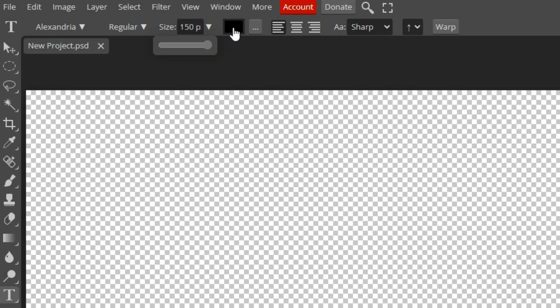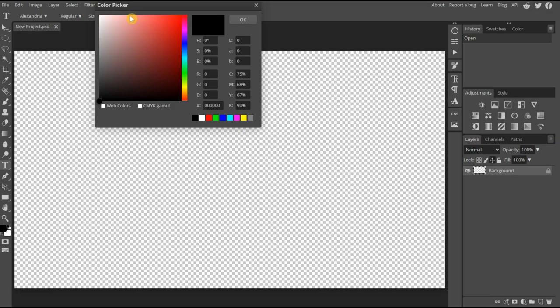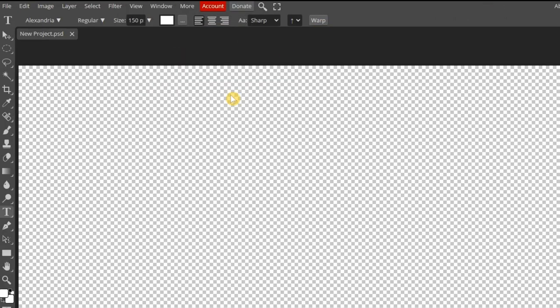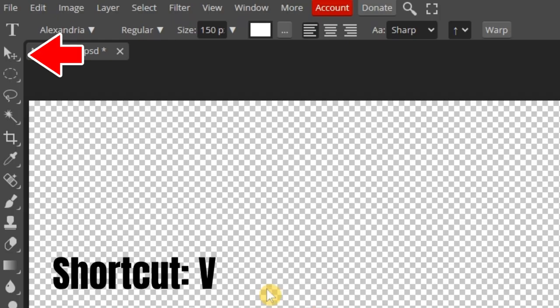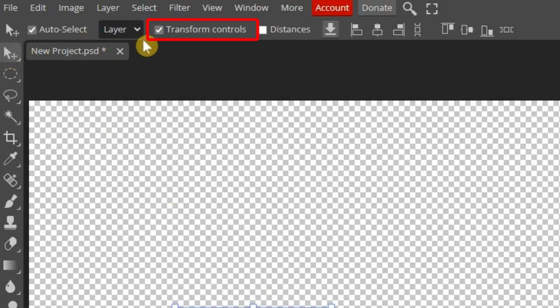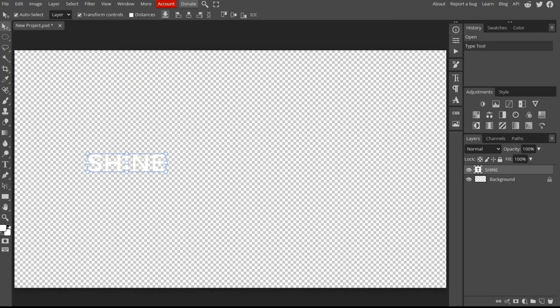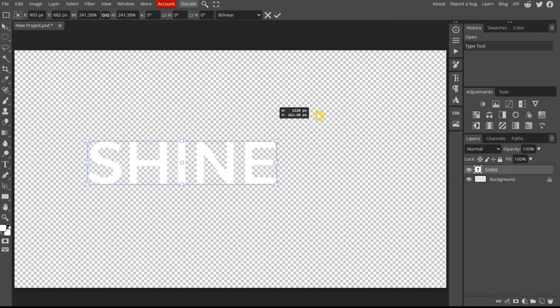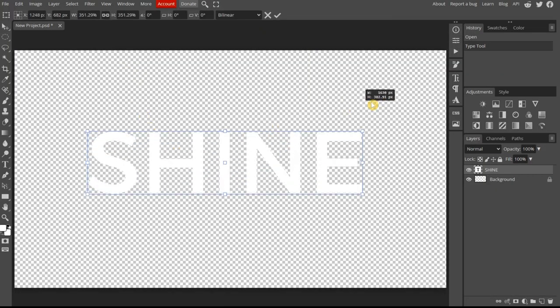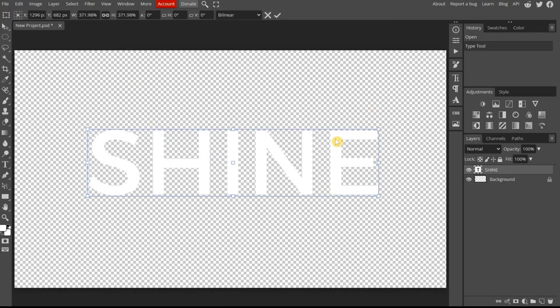While we're here, let's change its color to white and press OK. I'll type the word Shine in capitals. You can manipulate its size and position by selecting the Move tool and confirming that Transform Controls is selected. Now just press and drag from a corner to increase its size.